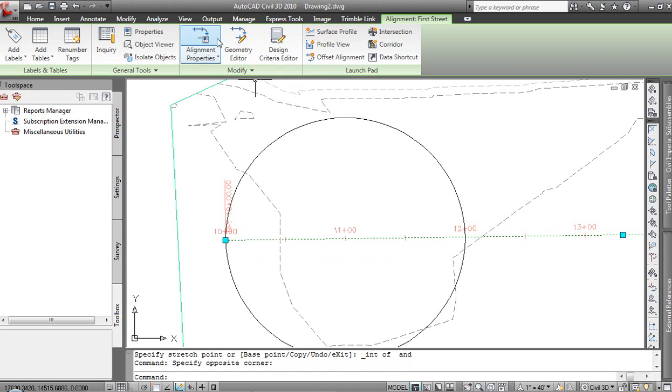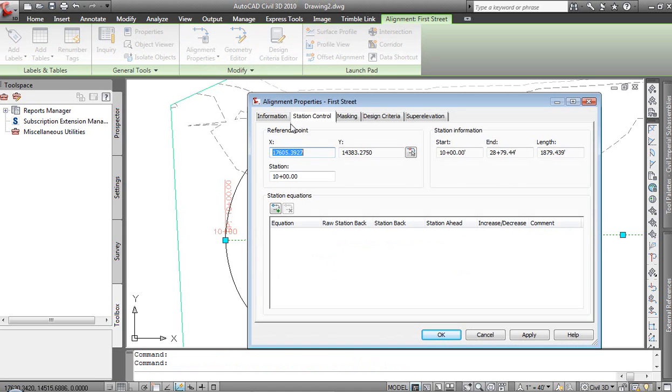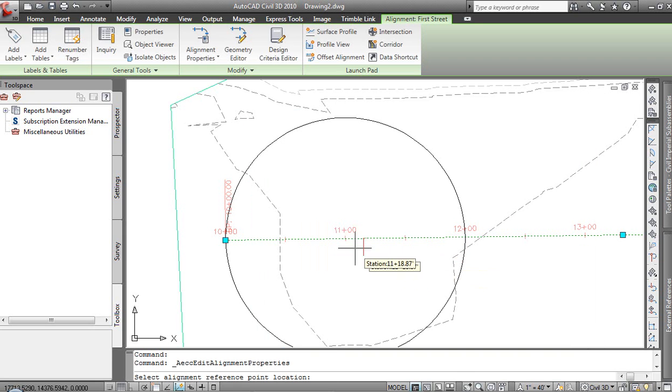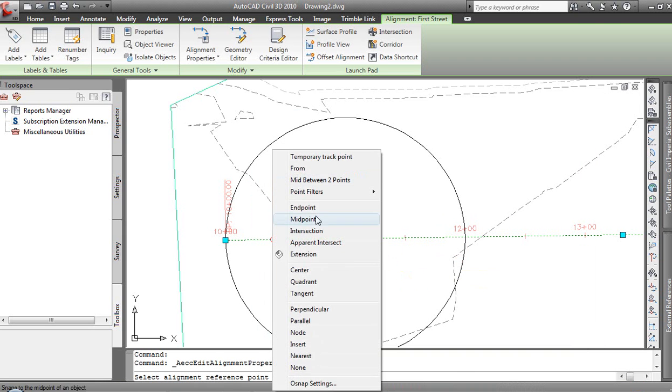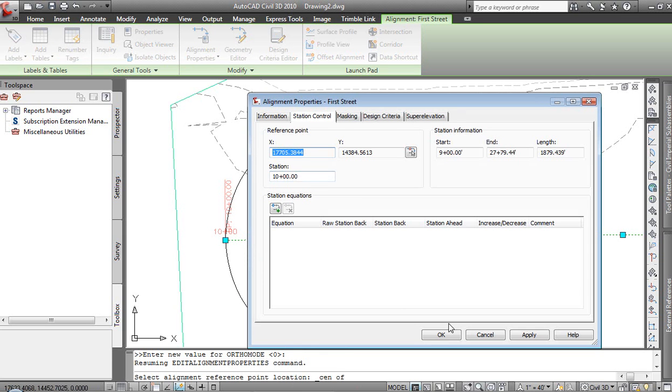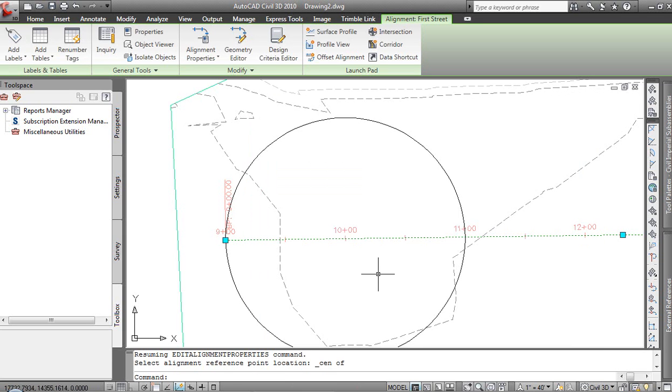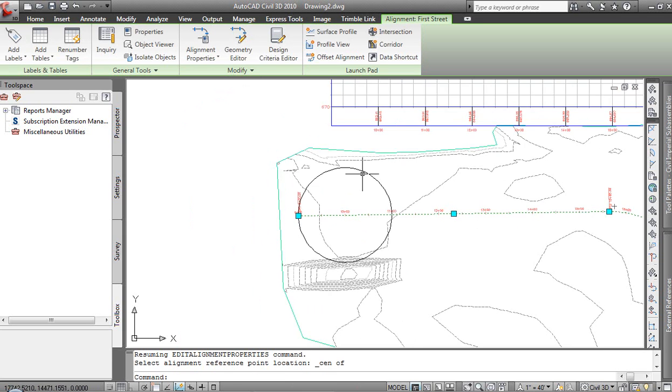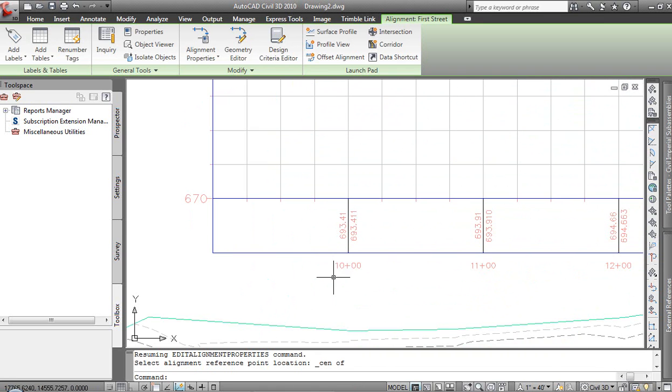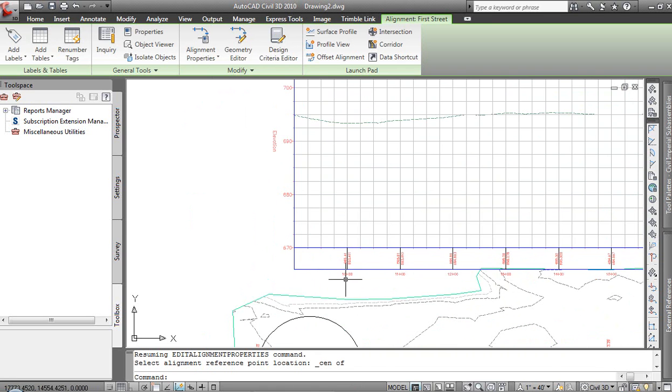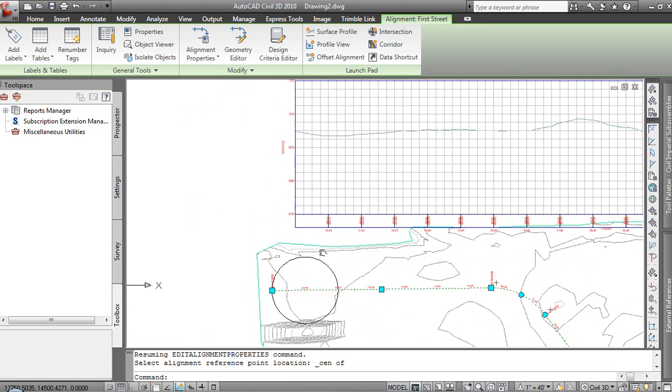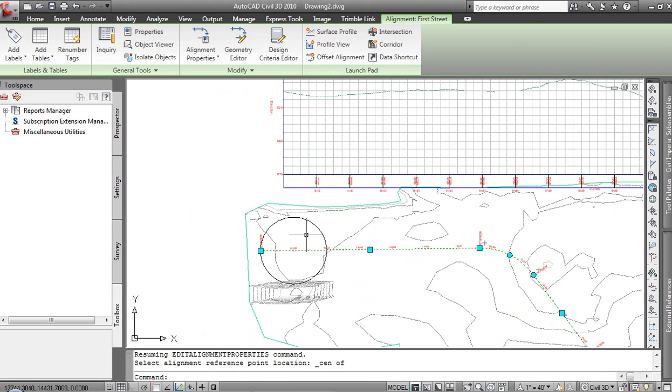We'll highlight the alignment. We're going to go into the alignment properties and we can adjust the reference point for our alignment. It'll say if I'm going to do that, if I have any station equations, those will be lost. That's fine. I don't have any. We'll select the center of the circle. And now the center will reference station 10 plus zero zero. And if we come back and look at our alignment or our profile, we see that the stationing and the profile data has been updated accordingly. So very flexible environment with which to work.